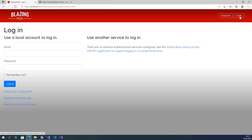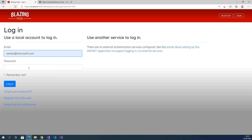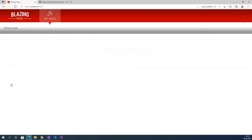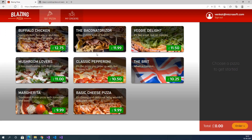Now go to login. Provide the username venkat@microsoft.com and password, then click login. Now we are able to log in to this application. If you want to book any orders, then we should be logged in.